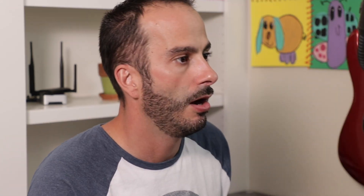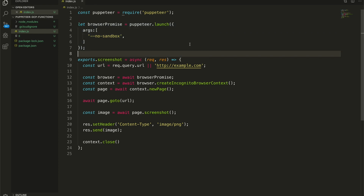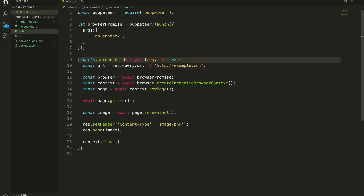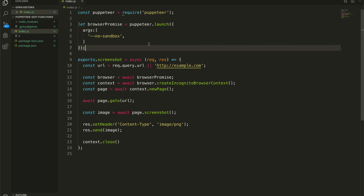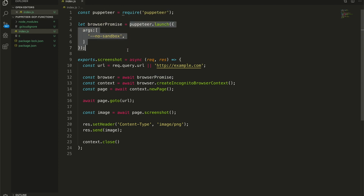First up, we are grabbing our Puppeteer object the same way we would in any Puppeteer script. Next, we have something that might be a little different than how you normally initialize a browser window — we are doing this outside of our function. We don't want to open up a new browser every single time our function launches. We want the browser to be launched once and then stay open so that we can create new contexts and new tabs without having to create an entirely new browser instance. So here I am just capturing the browser promise with Puppeteer.launch — we're not actually waiting for anything, just saying hey, go get this started, give me the promise back, and we'll deal with that promise later.